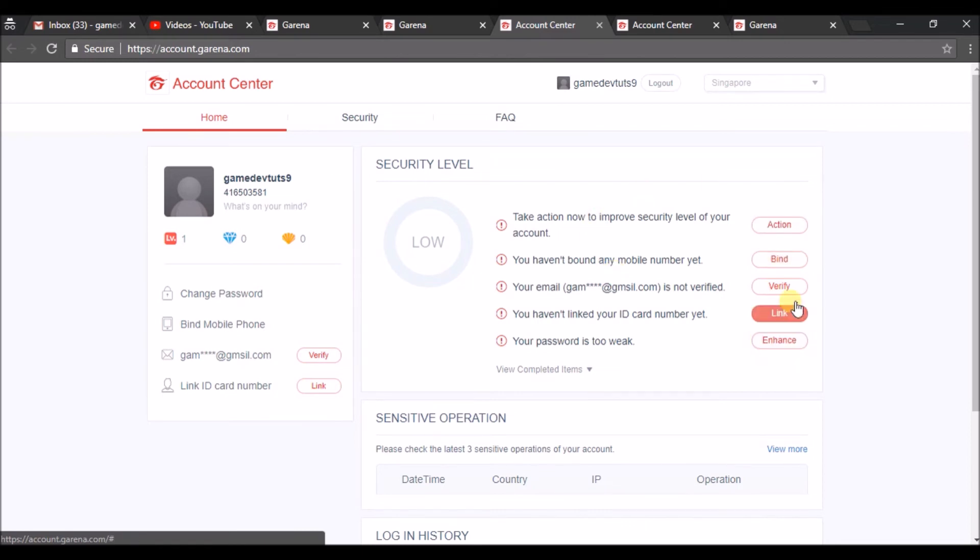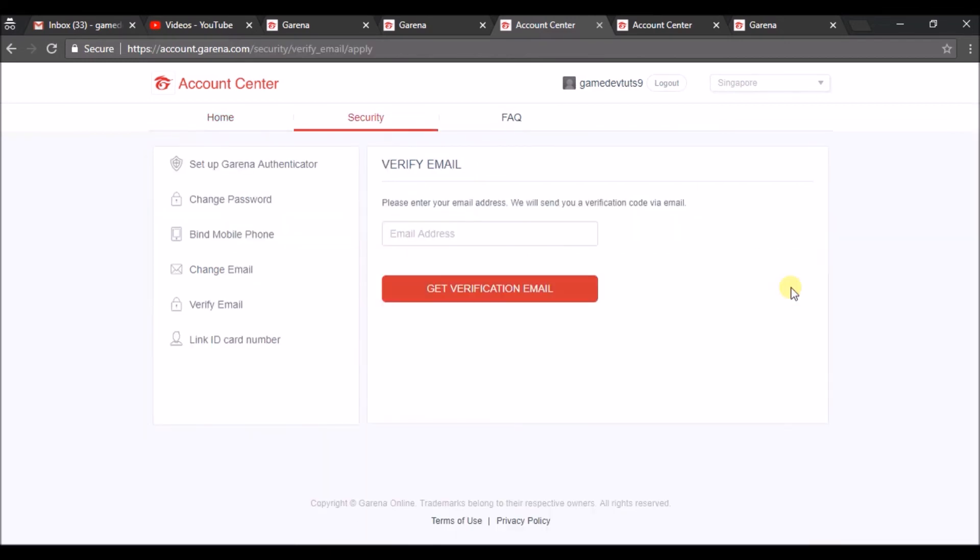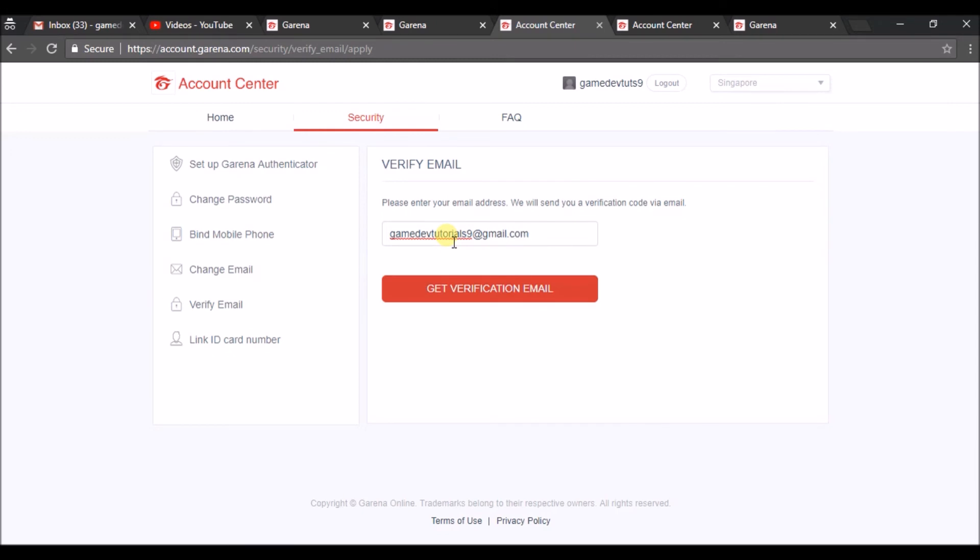If you haven't received any verification email from this website, from Garena, you can click on 'Verify Email' and click on 'Get a verification link.'